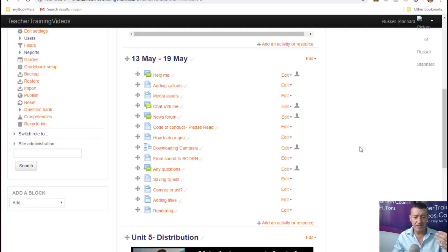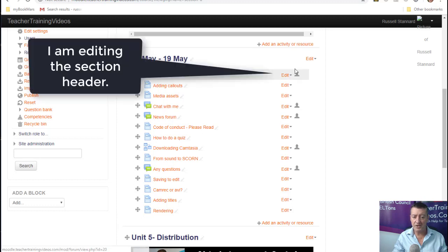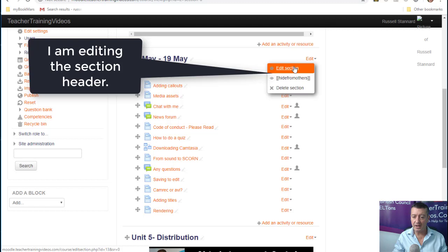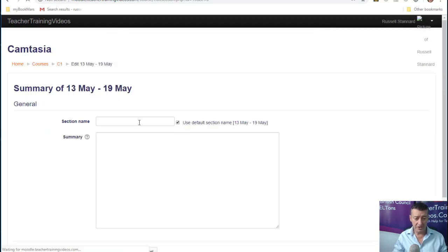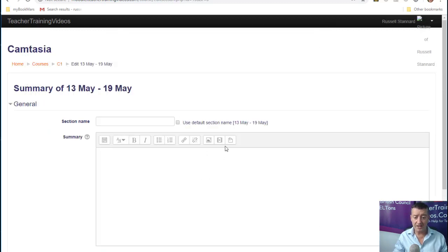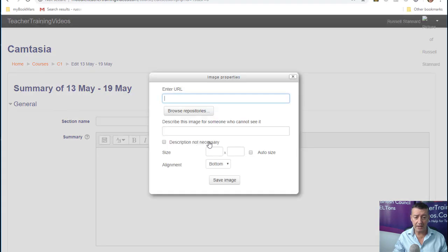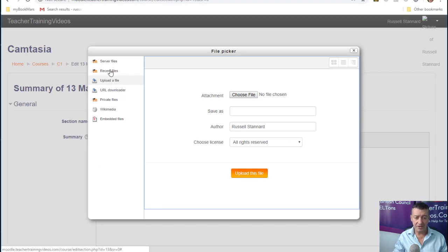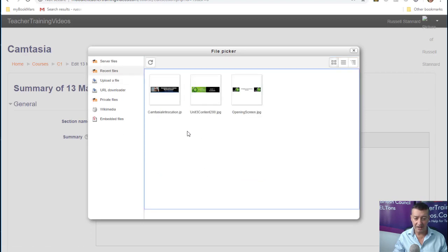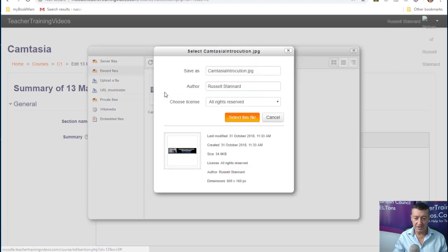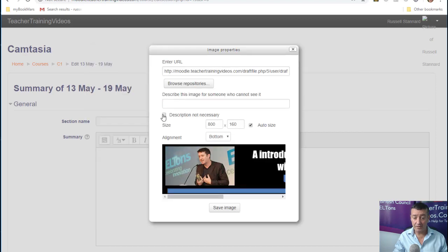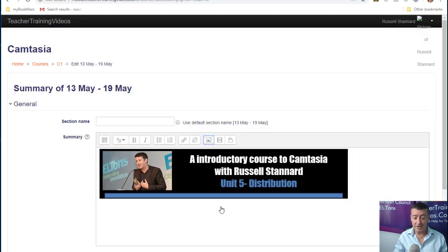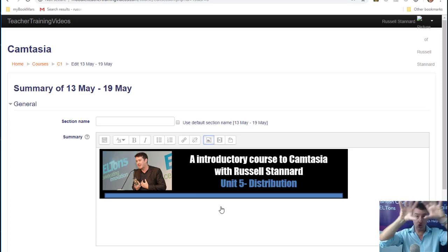I'm going to focus on two simple techniques. Looking at this course, one obvious improvement is to come up to the section header, click on Edit, then Edit Section, and take away the default title. Then I'll click to browse my repositories and find an image — I can find this image in recent images — click on it, select the file, and click Save Image.